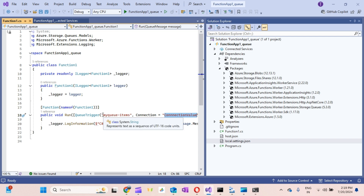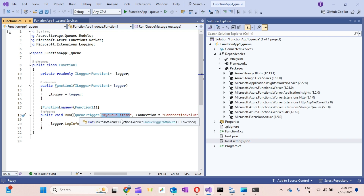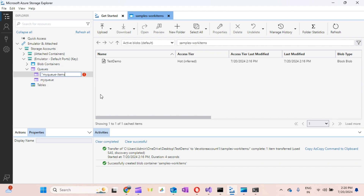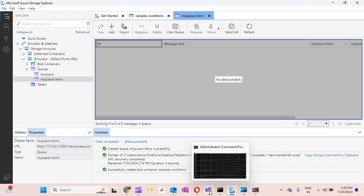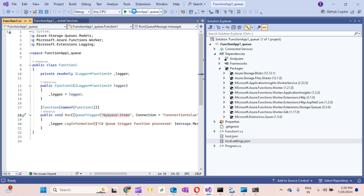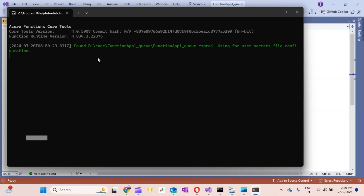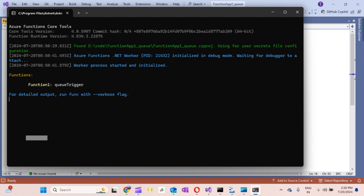The queue name is 'my-queue-items'. I'll go to Azure Storage Explorer and create a queue with that name. Then let's run the Queue Trigger function and see if it works. What we'll do is put a message into that queue and verify that this function can read that message.